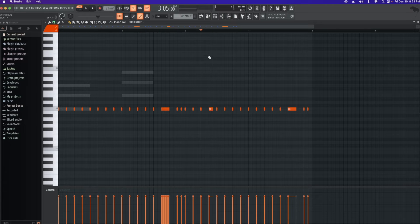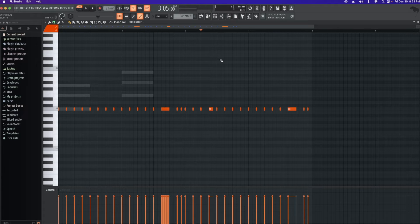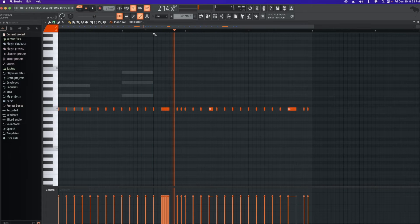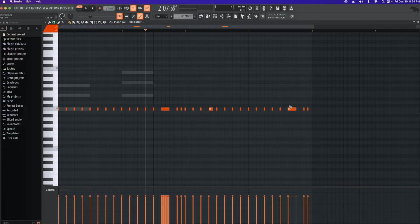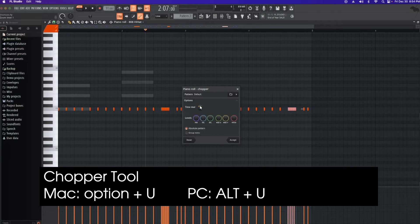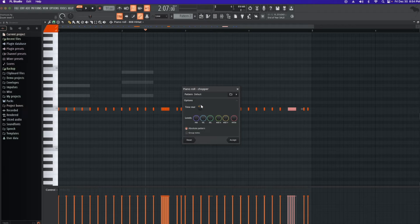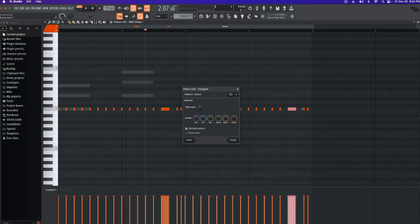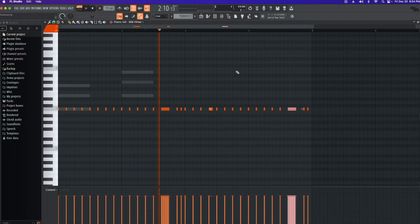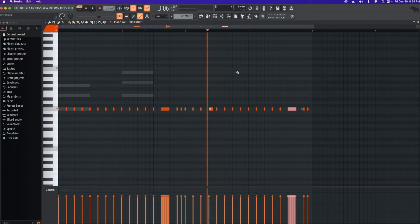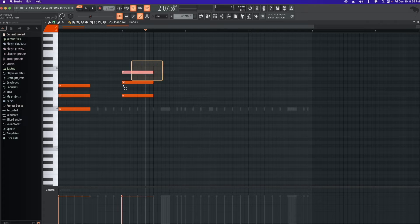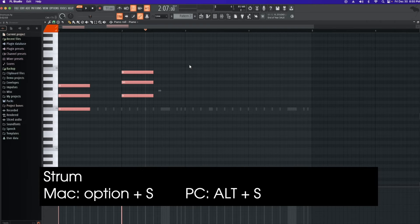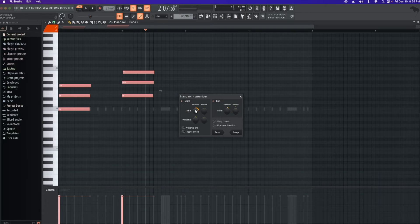To get the roll on a hi-hat, what you can do is you can use the chopper tool. So if you want your hi-hats to sound like that, what you basically do to bring up the chopper tool here, Option U will bring up the chopper tool and here's where you can select the strength of it. So if you want it to really give you that roll.